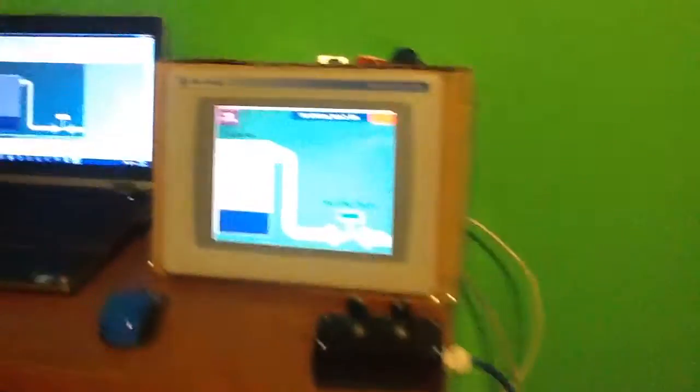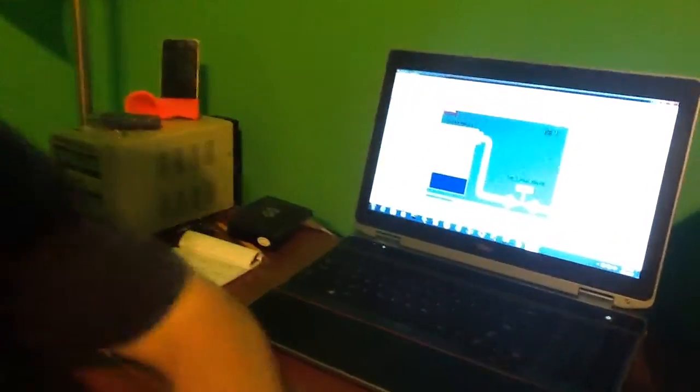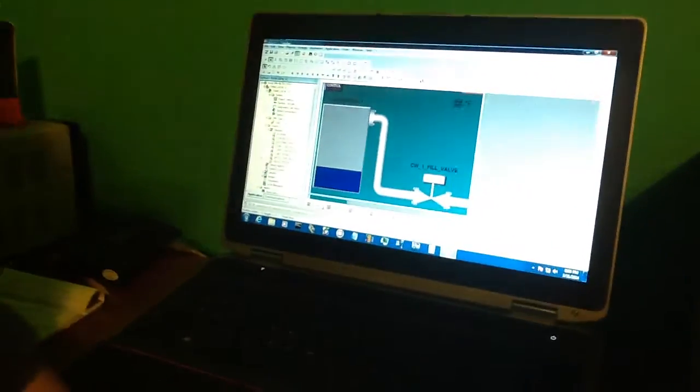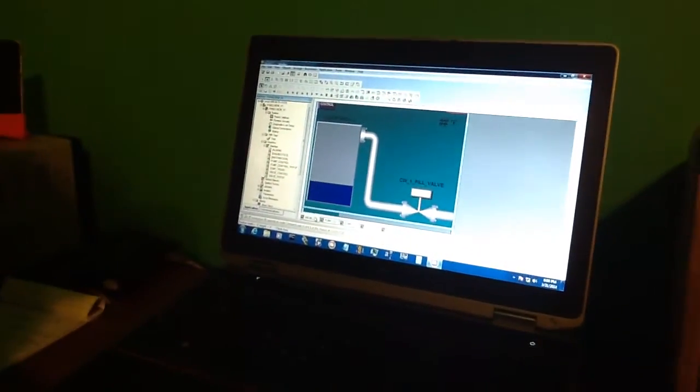We are here today with Clayton and he is with his home lab. Hello ladies and gentlemen, welcome back to another episode of Programming with Clayton. Today we're going to be going over Factory Talk View Studio on a PanelView Plus 1000.